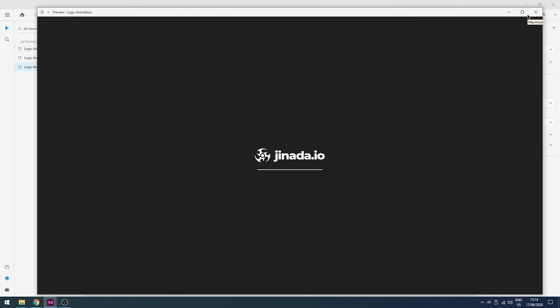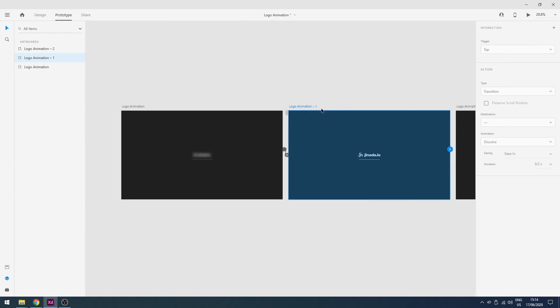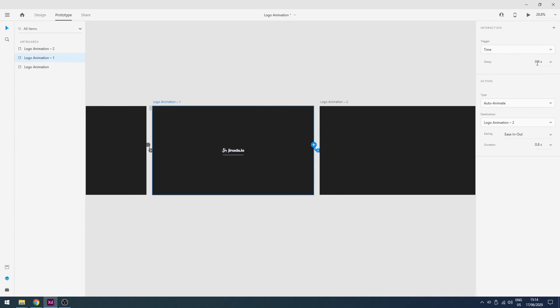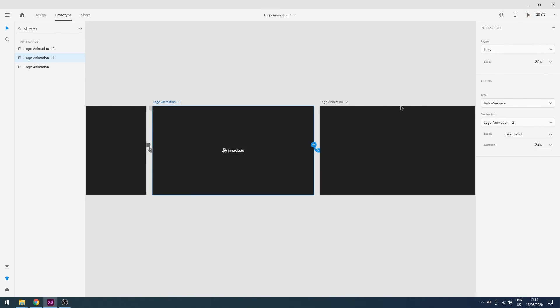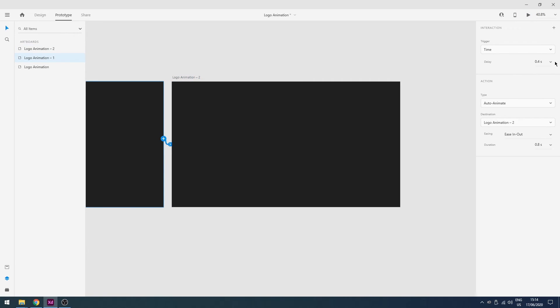So let's see. Nice. So I will connect this artboard to this artboard and the properties will be the same as you can see. Play. Play again. Perfect. So I think I have to change the duration of this transition maybe. Let's see what will happen.